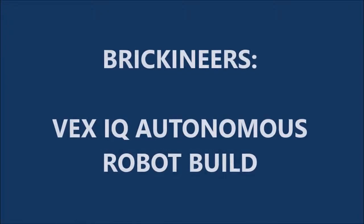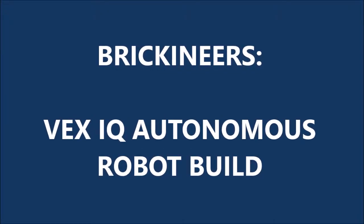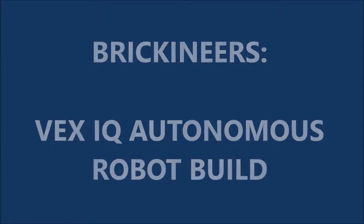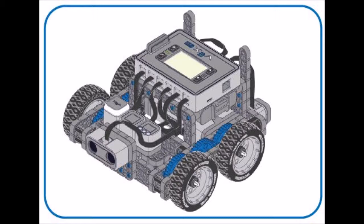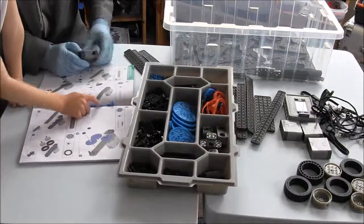Brickineers presents a VEX IQ Autonomous Robot Build video. The Autonomous Robot is the second build from the VEX IQ Super Kit and it operates around the room in three search patterns without human control. Let's get started.